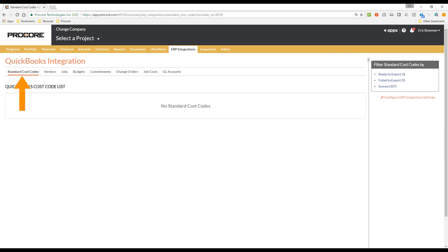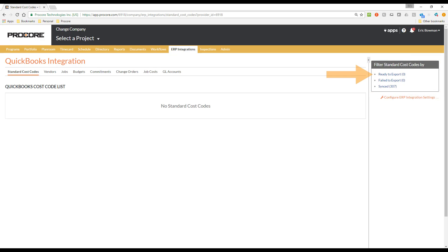The Standard Cost Code sub-tab is the one that opens by default. I'd like to direct your attention to the filters on the right side of the page. The default filter that opens is Ready to Export, which shows any new cost codes that have been added to Procore that are ready to be exported to QuickBooks. If all of your cost codes are synced with QuickBooks, as is the case here, there will be nothing displayed on this filter. We can see all of the cost codes that have been synced with QuickBooks by selecting the Synced filter.